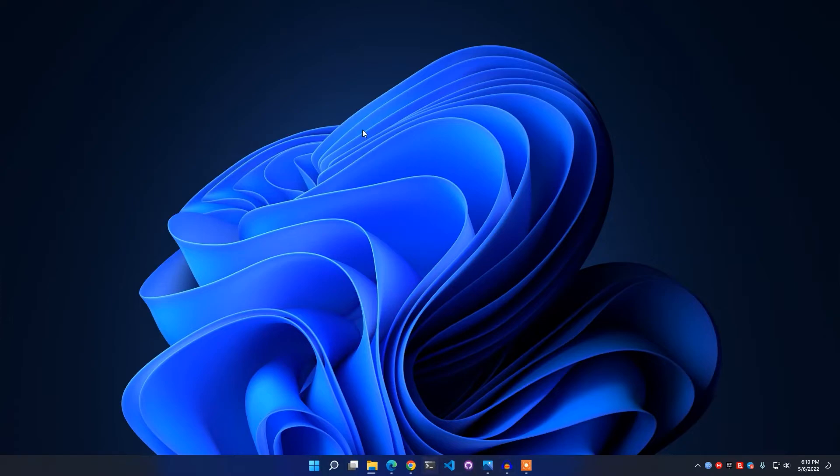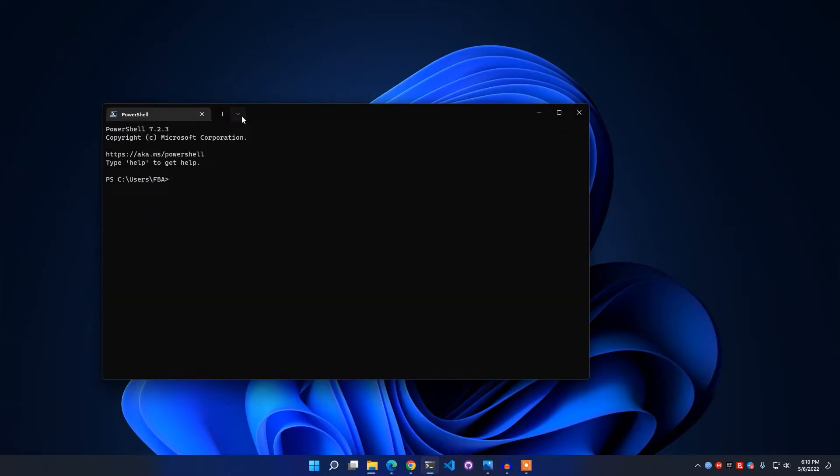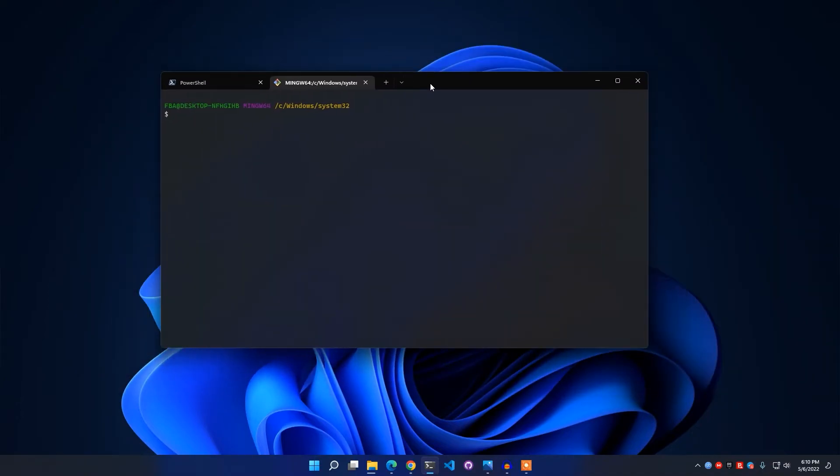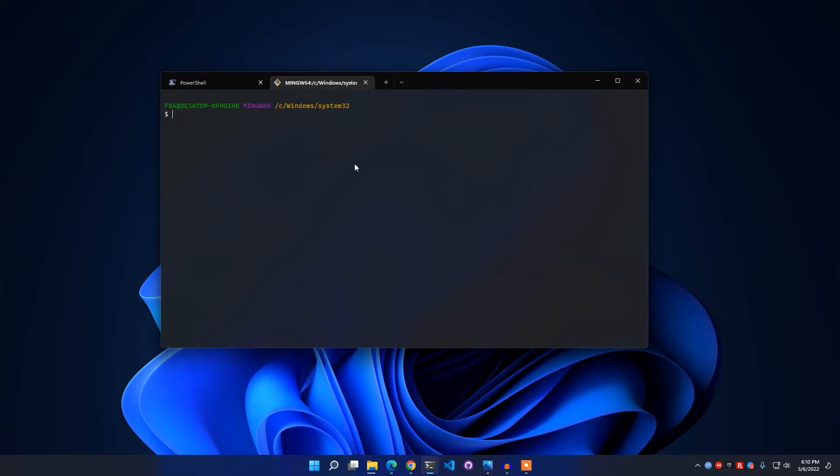Now you have to close the terminal and open it again. We can call it restarting the terminal. Then if I simply click on this drop-down menu and open Git Bash, I'm getting Git Bash and I have also got the acrylic bar behind this.